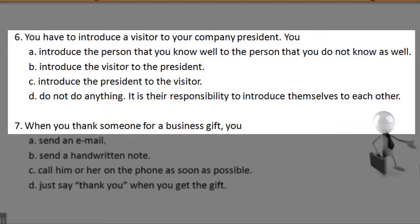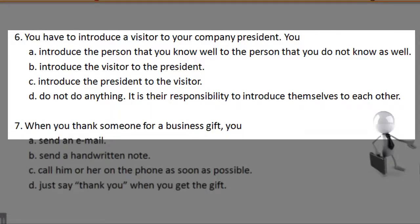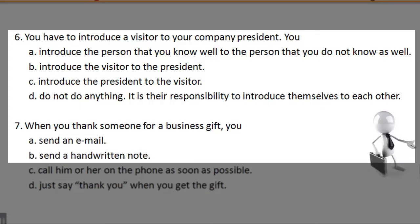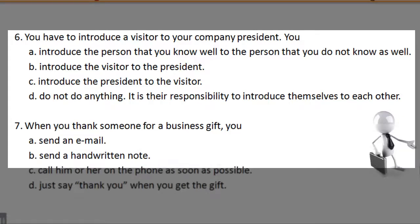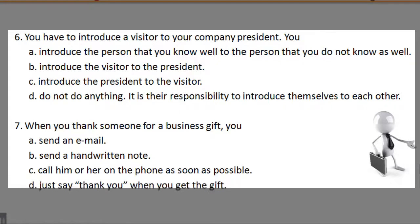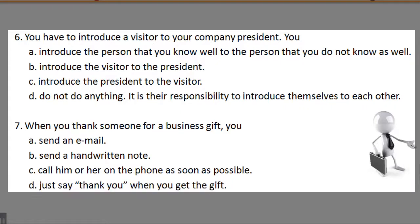7. When you thank someone for a business gift, you: A. Send an email. B. Send a handwritten note. C. Call him or her on the phone as soon as possible. D. Just say thank you when you get the gift.